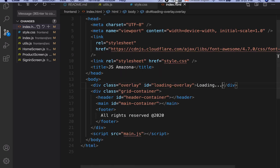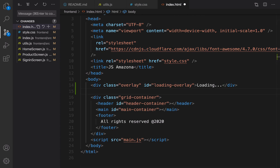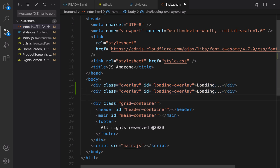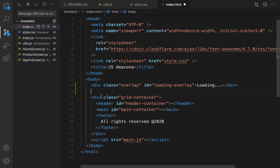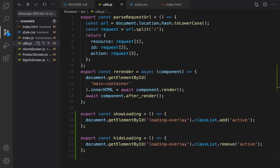Go to index.html and right after the loading overlay, create a message overlay. It's similar to the loading overlay — duplicate it, create a div, set class to overlay, set id to message-overlay, and close it. Then go to util.js where we are going to define the showMessage function.